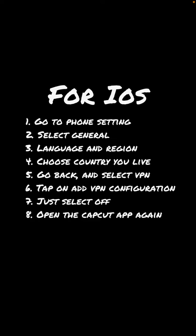Choose Country Live and go back, then select VPN. Tap on Add VPN Configuration, just select Off, and go back and open the CapCut app again.